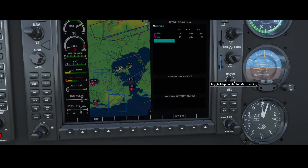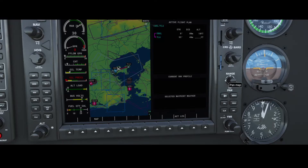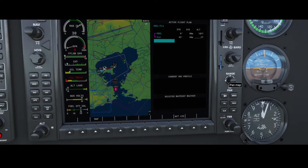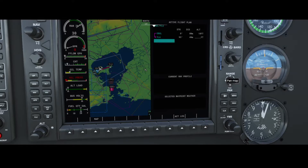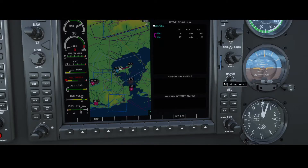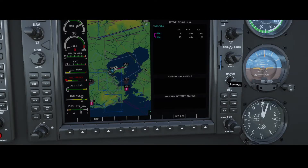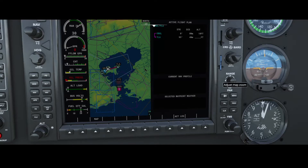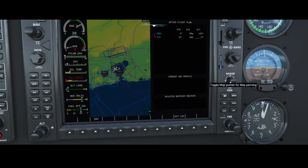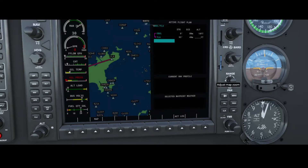Another option is to press this button, which lets you navigate the map — moving to the left, right, top, or bottom. You can see the mouse cursor here. Once you're finished, you can press the button again to focus back on the aircraft. If you want to move to the right side to zoom in and find other waypoints, you can do that as well.